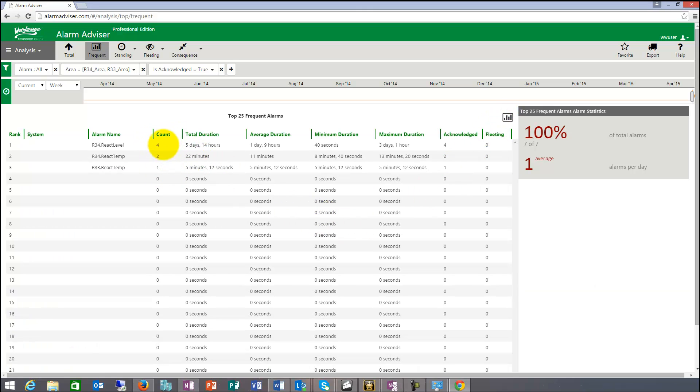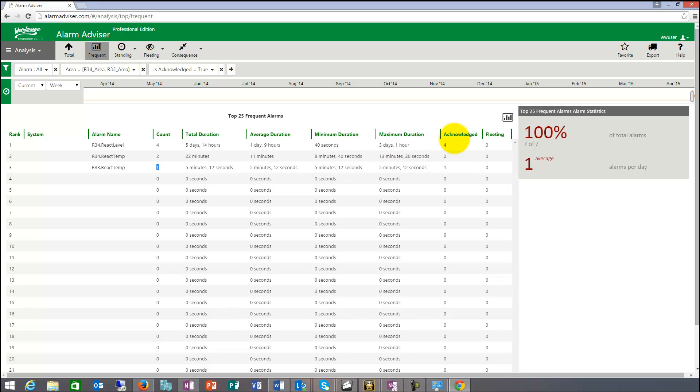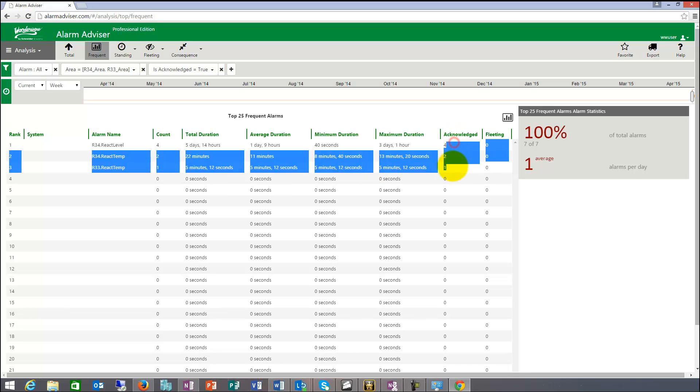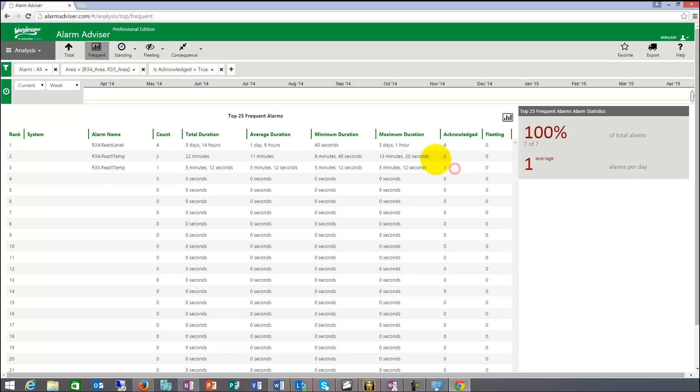And it shows me the seven alarms. So four reactor level and R34 reactor temp and reactor temp, total duration and then minimum, maximum duration and empty where acknowledged. So in this case, because we have the filter on, we only see acknowledged alarms.